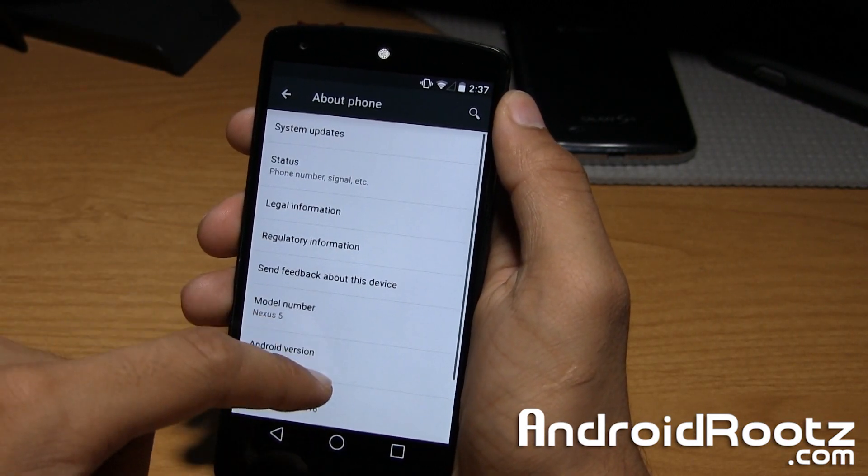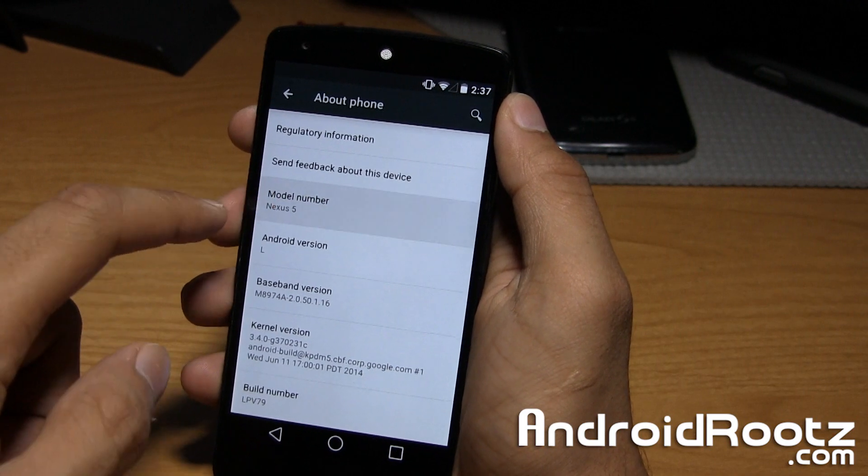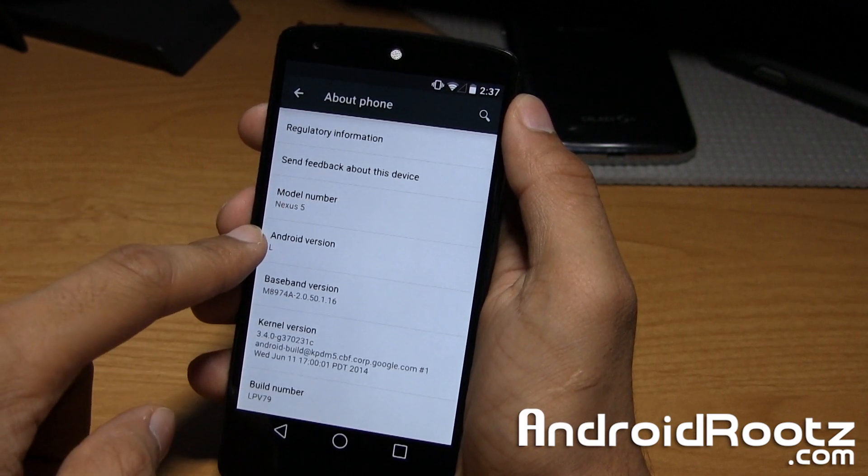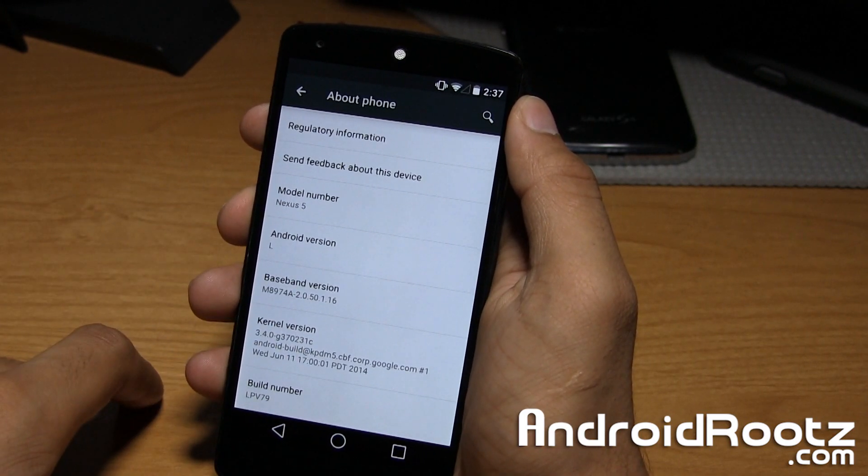We can go into About Phone. As you can see, we have Nexus 5, Android version L, of course, baseband, kernel version, build number.